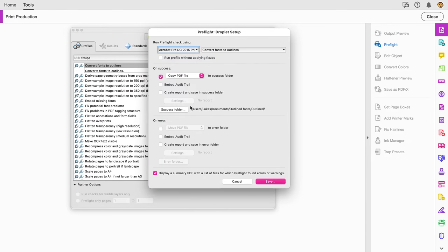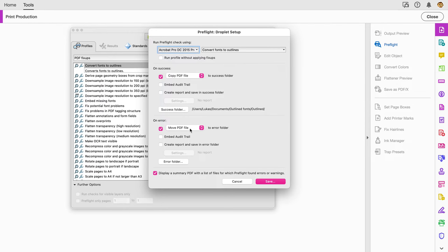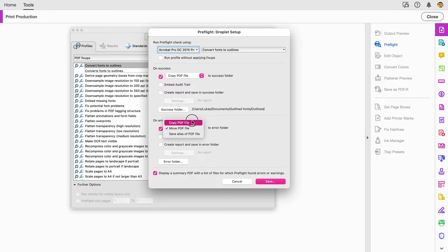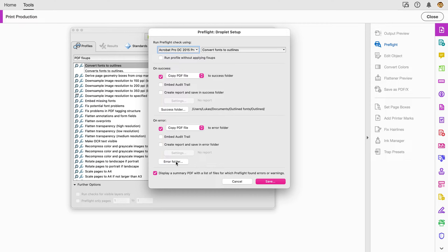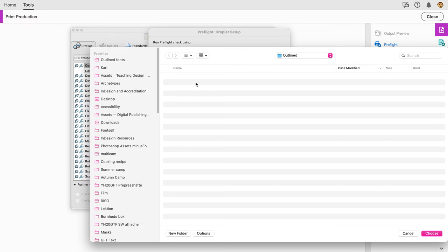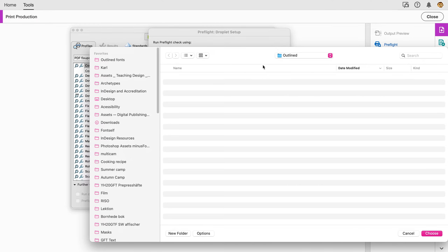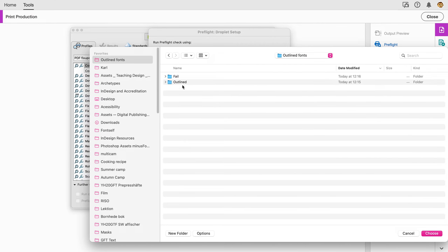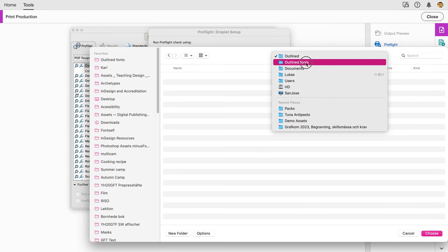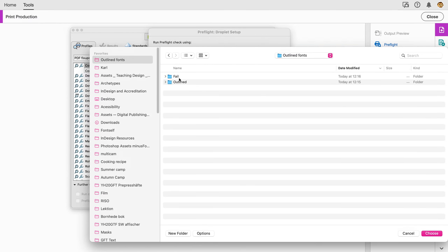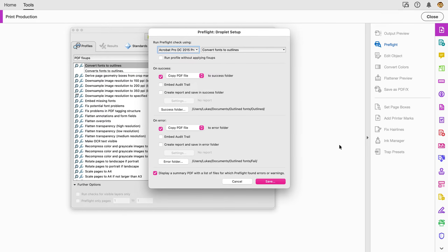If the file fails, I'll move the file, so it will only move the file if it's failed. Let's just copy it. We'll copy the file to the folder—the success folder and the error folder. We can put that to the failed folder. So now I have two different folders, one for successes, one for fails.